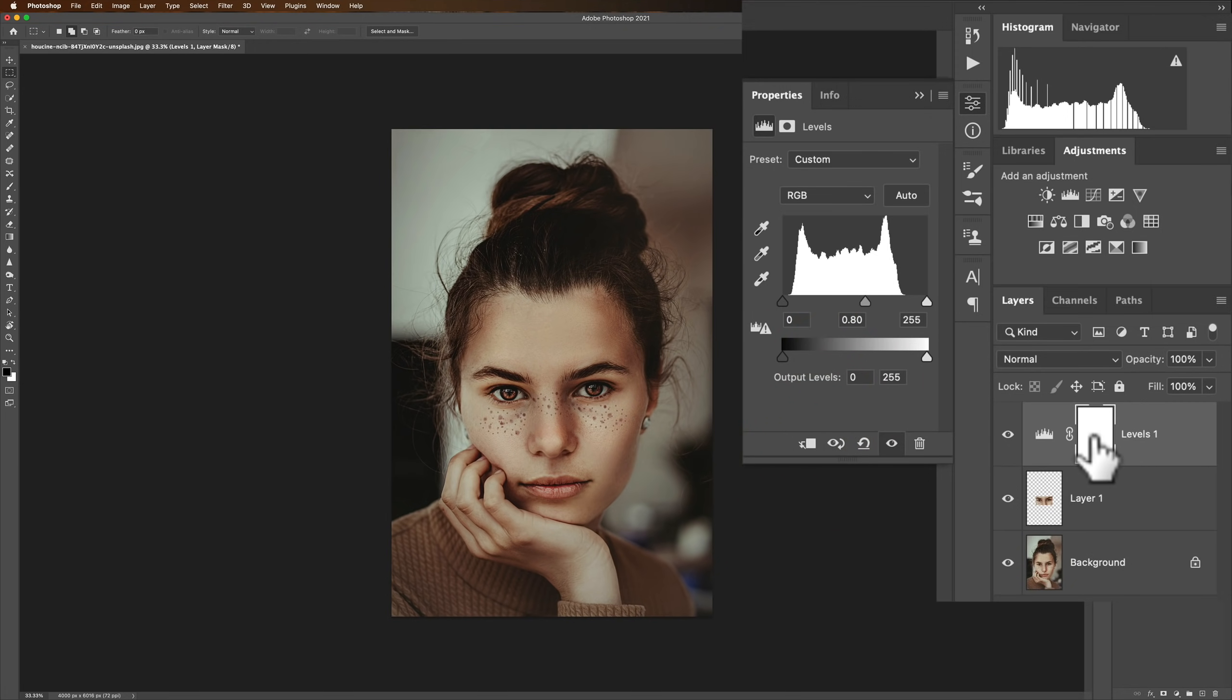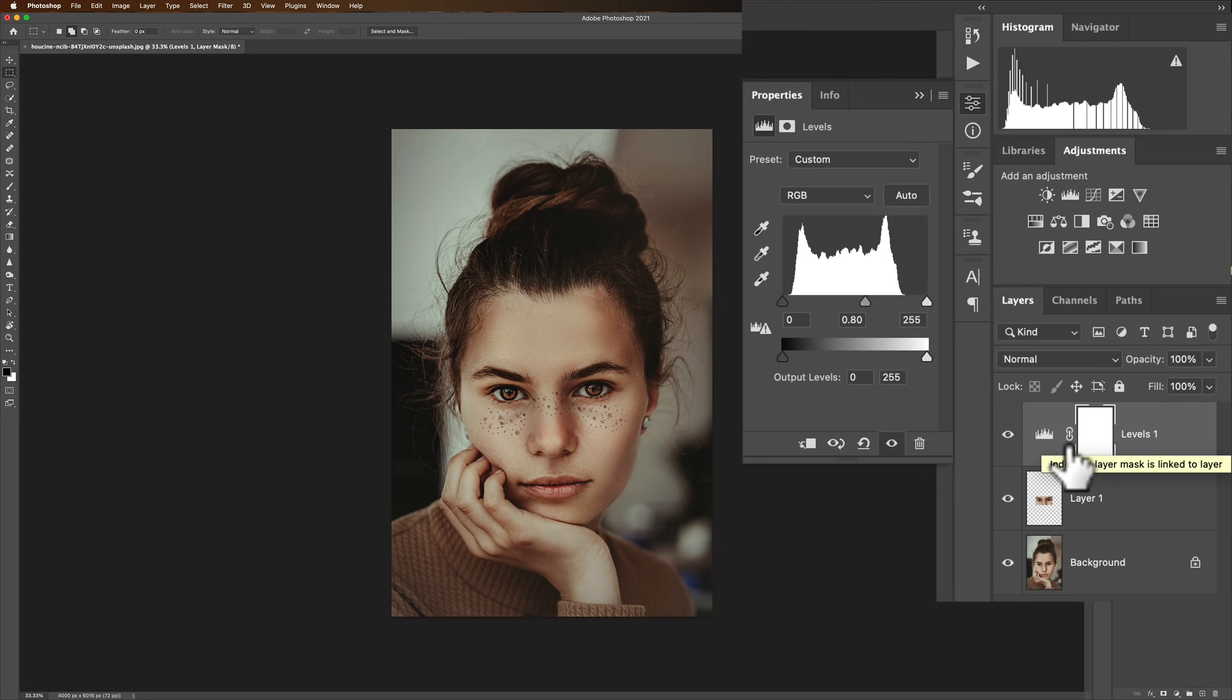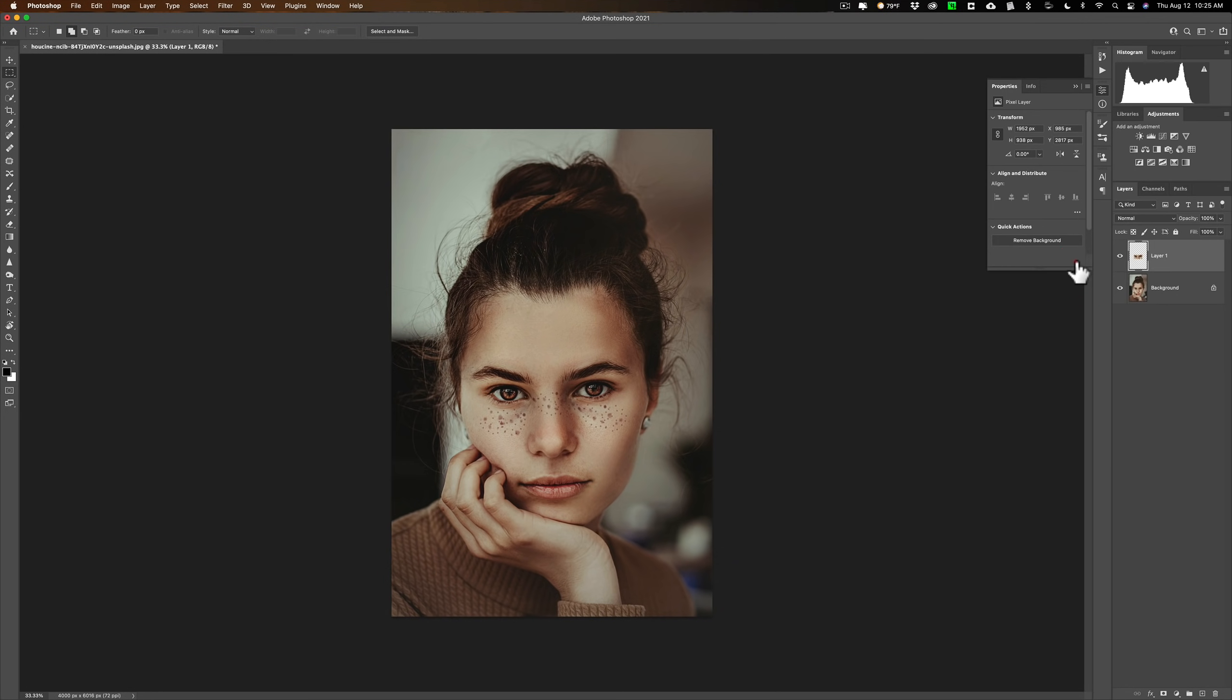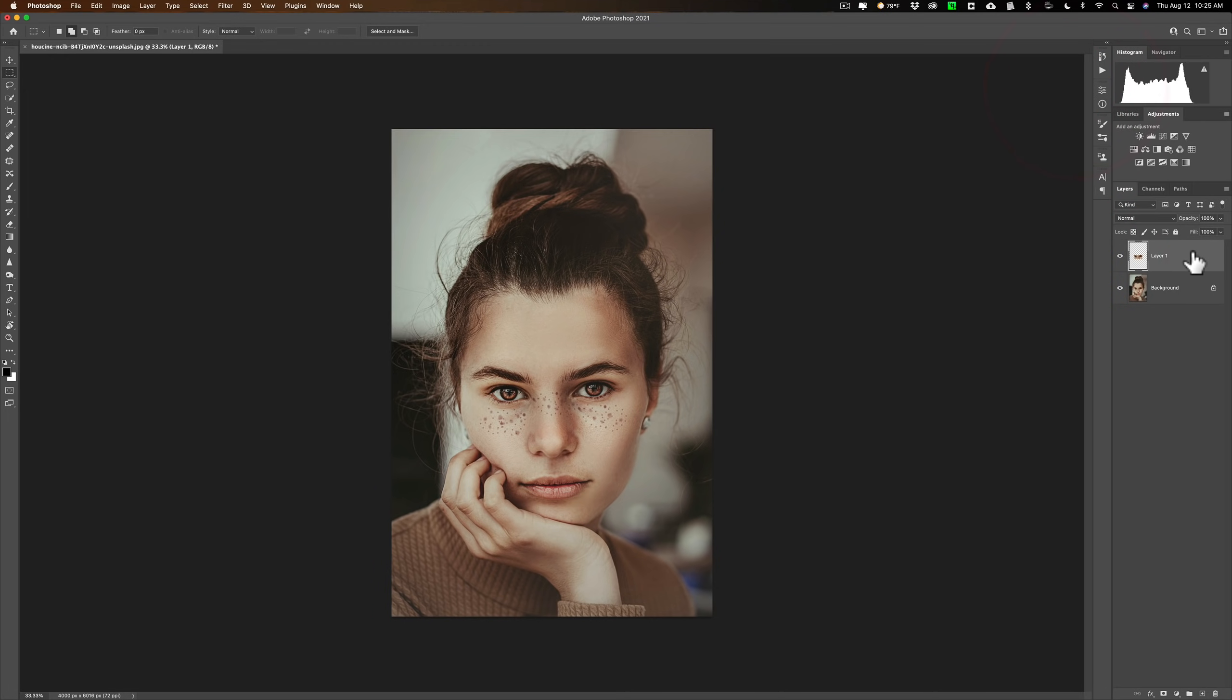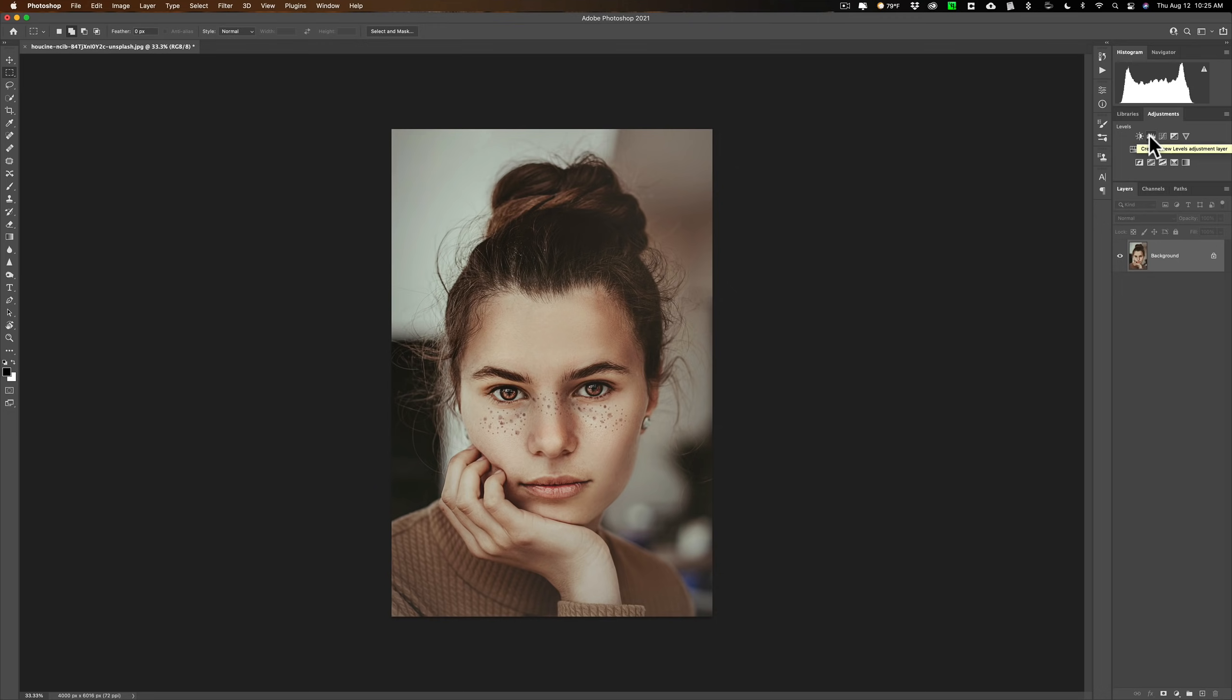And it also has a mask there so if you need to mask it to only part of the image you're able to do that. So most often I think you'll find most of us probably use the adjustment layer version of levels because you could do everything with it that you could do with the other version.